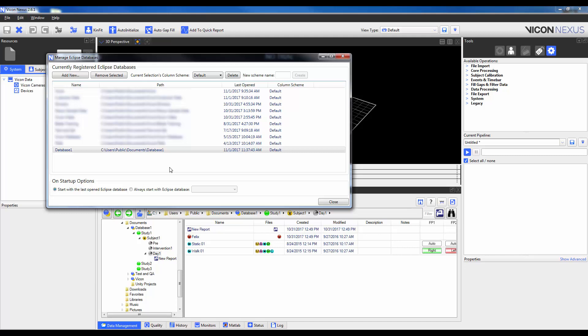To create a new Column Scheme, simply type a name into the New Scheme Name box, so I will type in Custom, and then click Create. We can see here that whichever database was highlighted below will be automatically allocated with that Column Scheme.